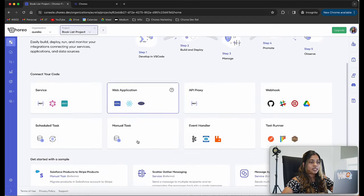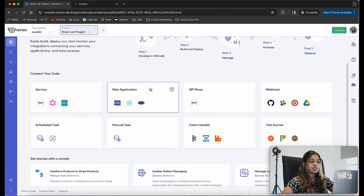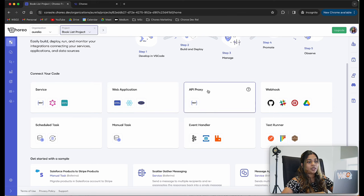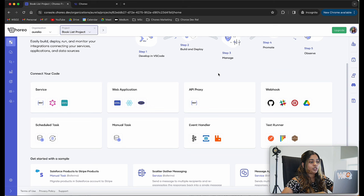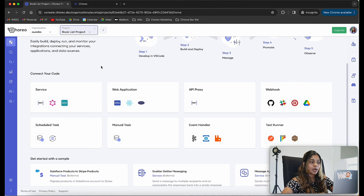Now we can see the different components that we can create using Koryo. You can create services, web applications, API proxies, webhooks, scheduled tasks, manual tasks, event handlers, and you can also use test runners to test your components. For this example, let's go ahead and click on the service component.